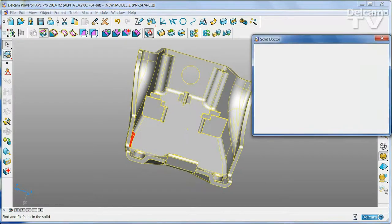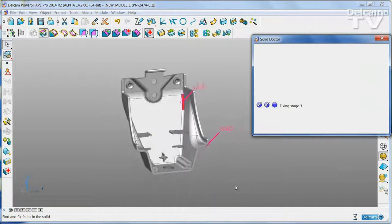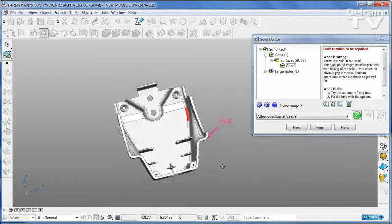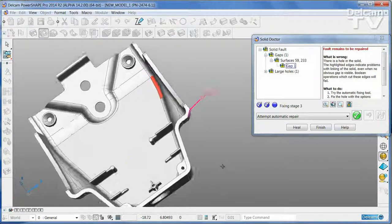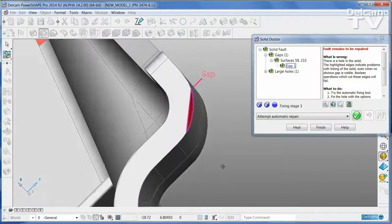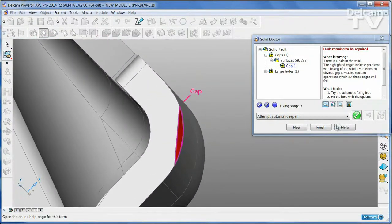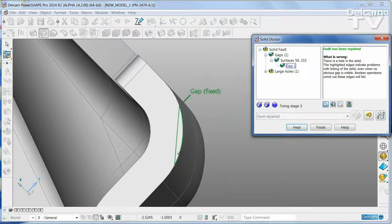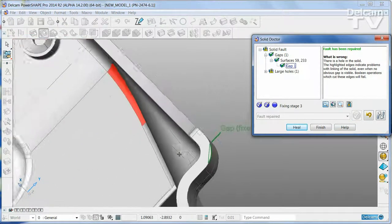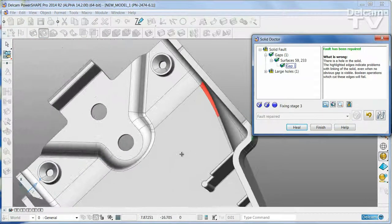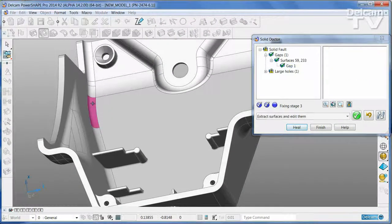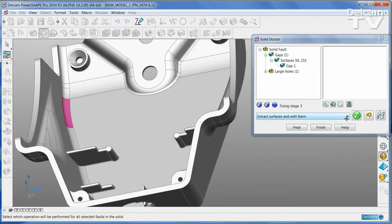Once a part has been imported, any problems with the data can be fixed quickly and simply using the SolidDoctor. As well as providing a range of automatic tools for common faults, the SolidDoctor also allows you to extract individual faces and change them as you need.